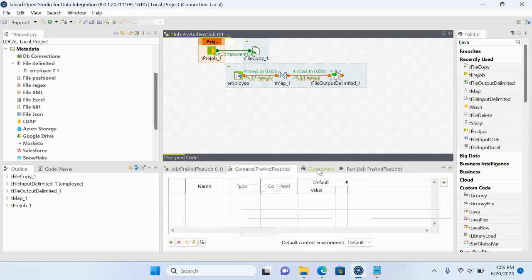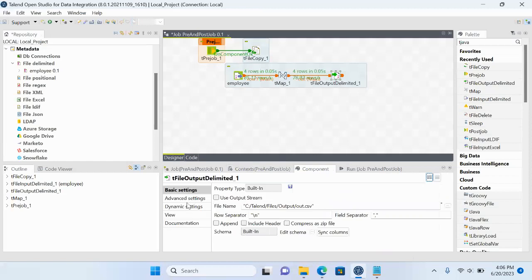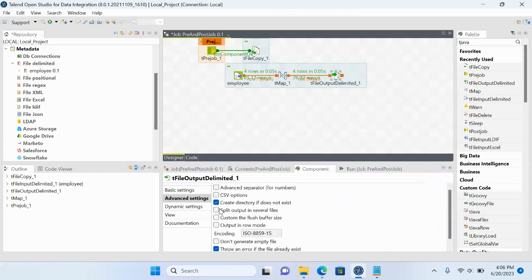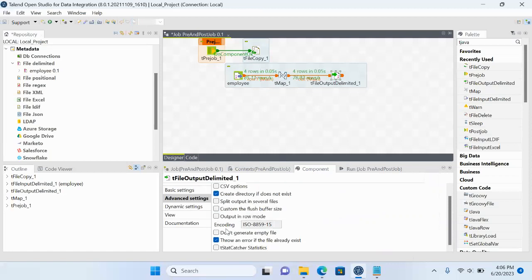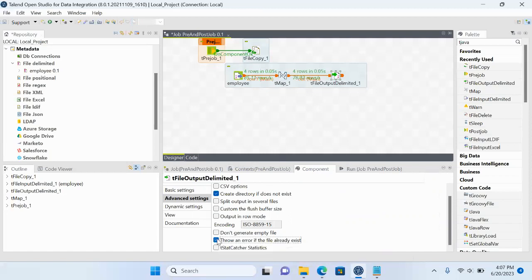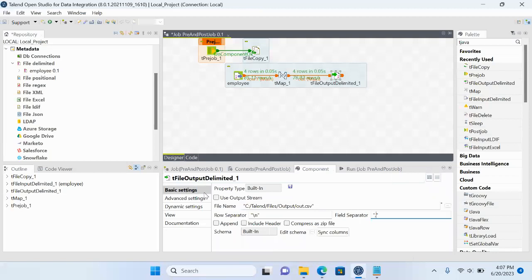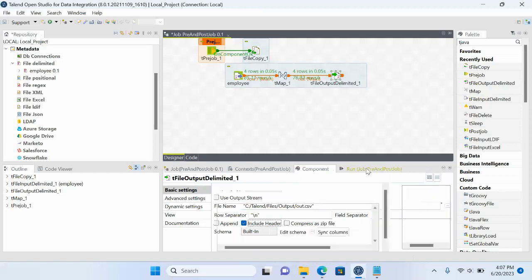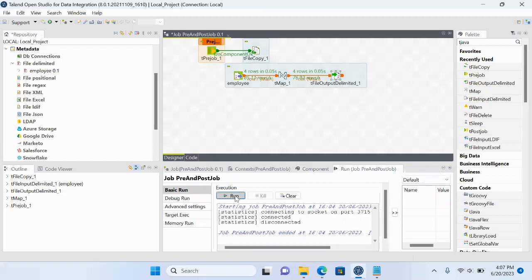Let me check the options. I will uncheck the option to avoid errors when the file already exists, since I want to recreate it. I will also include a header. Now let me run this job.